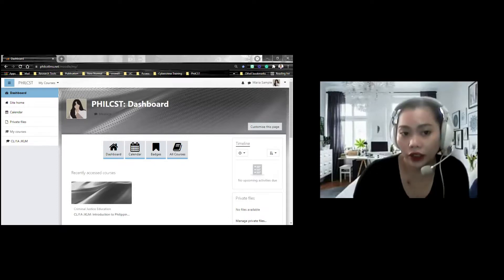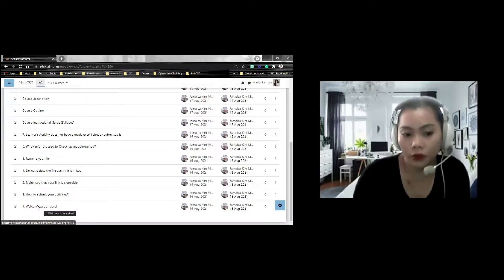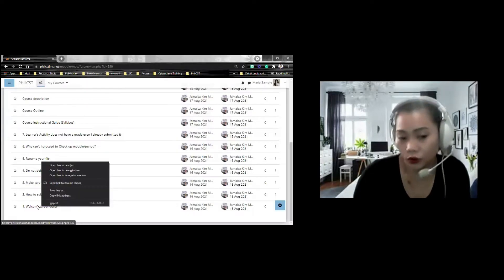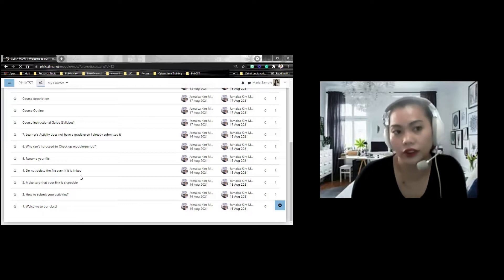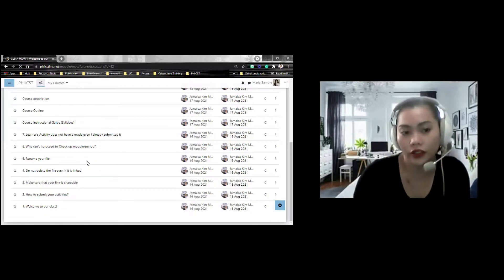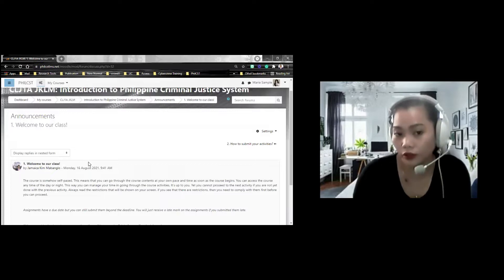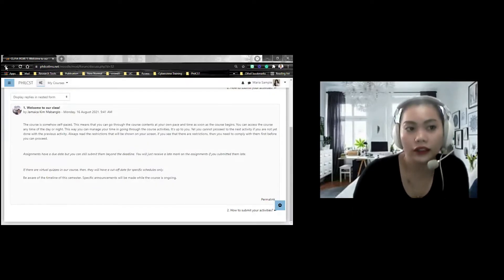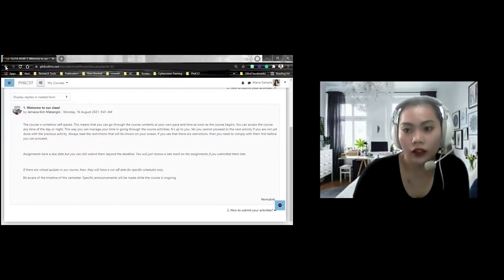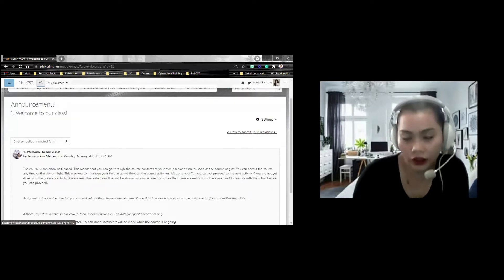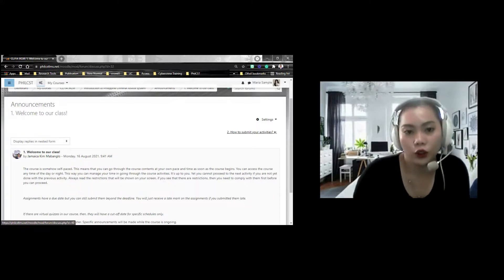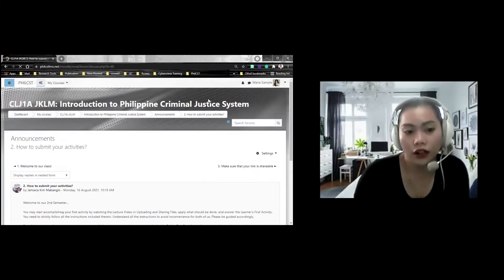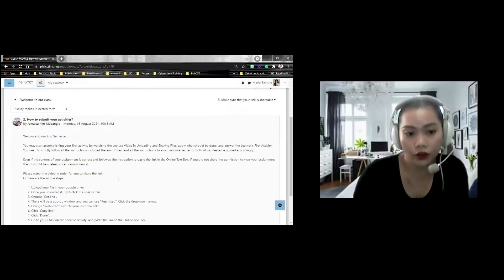Lalabas yan. Meron tayong date dito. And for example, you just need, you want to open it, you just need to click it. Welcome to our class. Andyan yung message niyo facilitator nito. Andyan yung mga instructor niya. For example, this course is somehow self-paced. So, pakiba sa lahat. Then, if you want to go back, or if you want to go to the next, pwede kayong pumindot dito. How to submit your activities. andyan lahat yung mga announcement ng mga instructor ninyo.